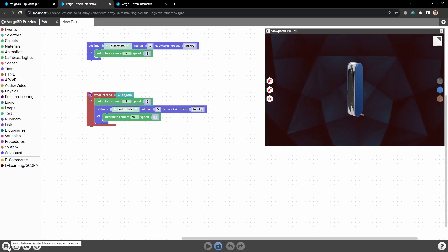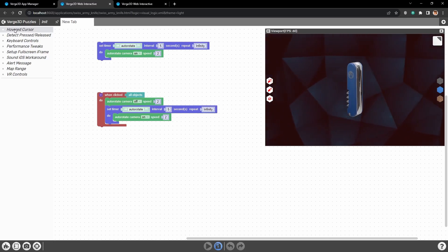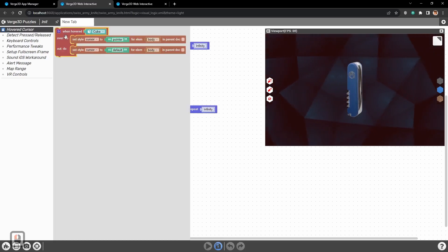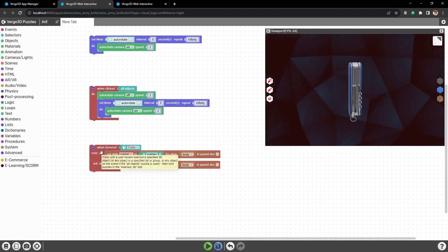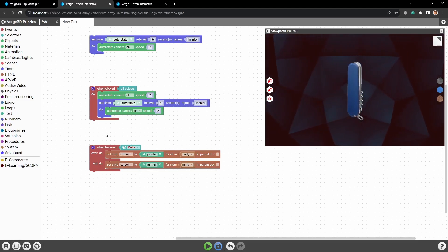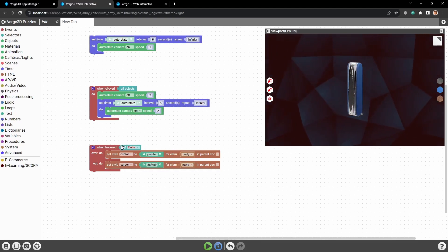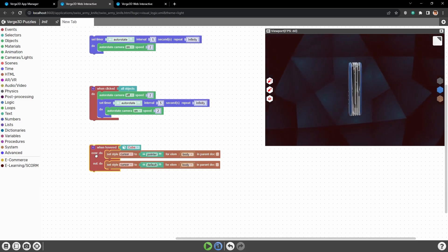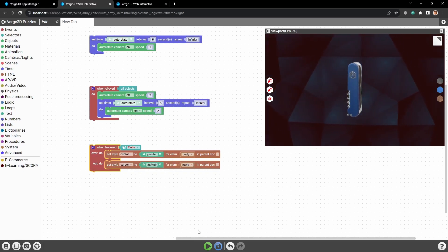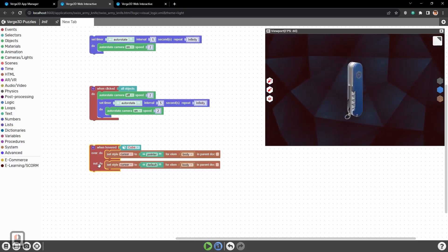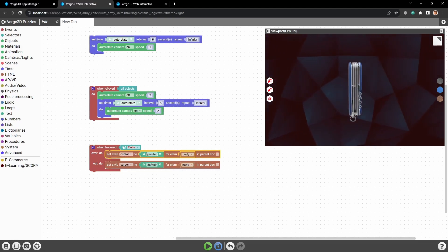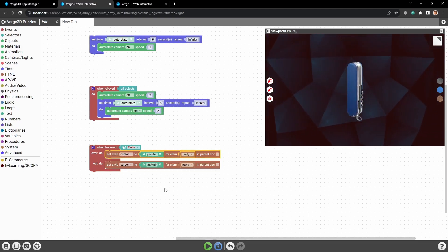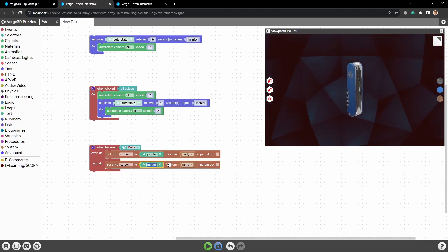For this effect we already have a template in the Puzzles library. To go to this library we need to press this book button. And here we need hovered cursor. Let's drag and drop it. This is a setup from several puzzles. The main is when hovered. So when we hover our selected object with our cursor, the logic from over do input will apply. And when we hover our cursor away from the object, then the logic from out do will be applied. In this case when we hover over the object, the cursor will change to pointer or a hand. And when we move cursor away, it changes back to default.